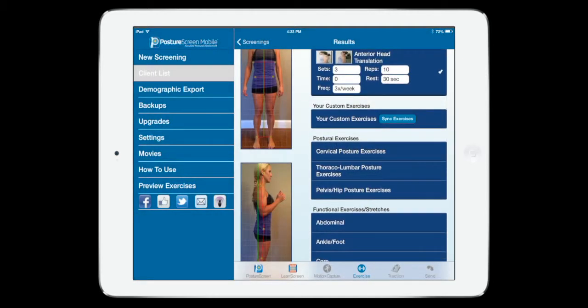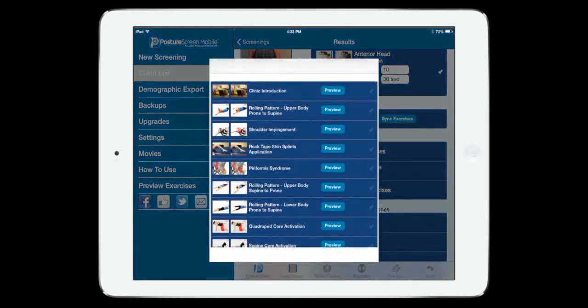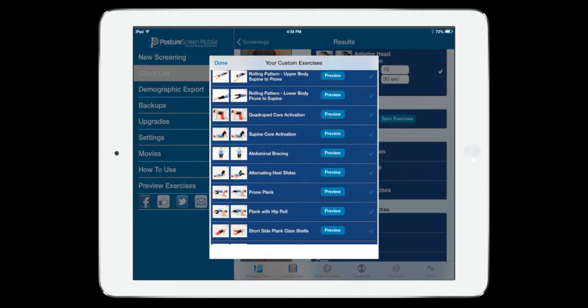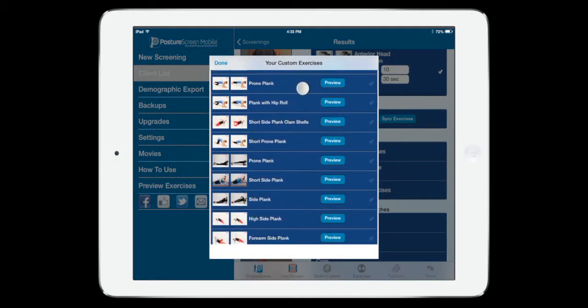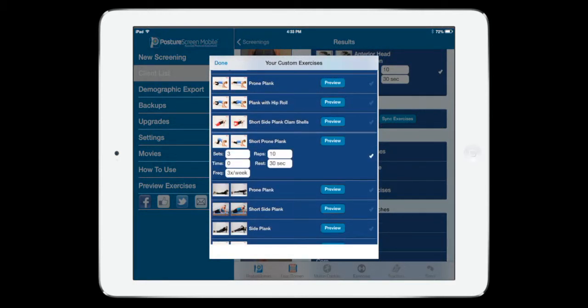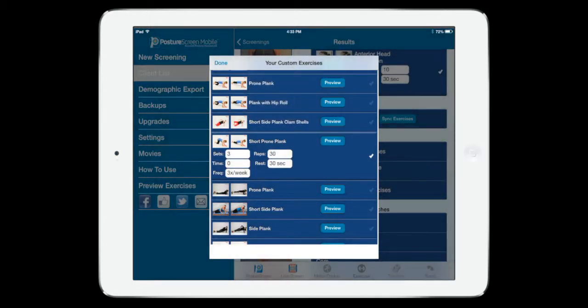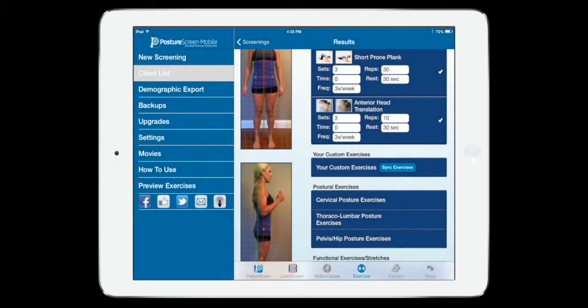But also now if we click Custom Exercises, all our custom content is available. So if I want to click this, I can go ahead and do it. I can still change sets and reps right here if I'd like to.